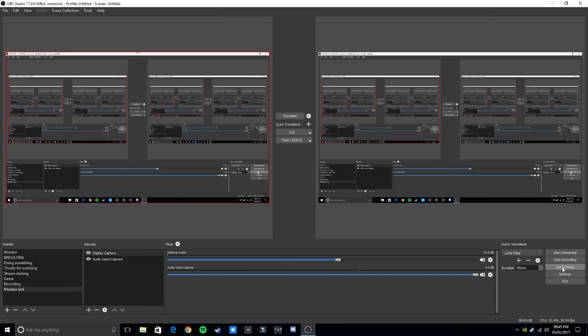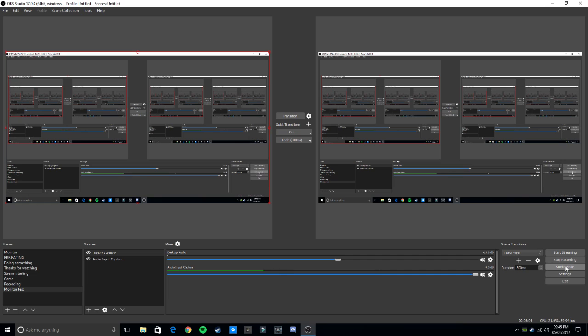Studio mode looks like that — it would normally just be two windows side by side. For transitions, you can do a cut, a fade, a swipe — I like that — or a luma wipe where it swipes across. You can change the duration of the animation there; it's pretty self-explanatory. Then you have start streaming, stop recording or start and stop, and studio mode.